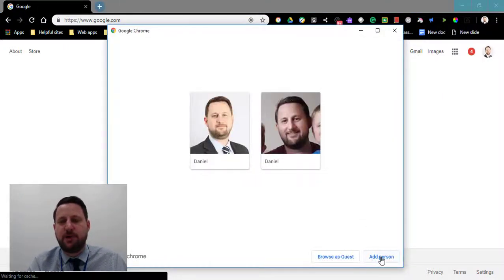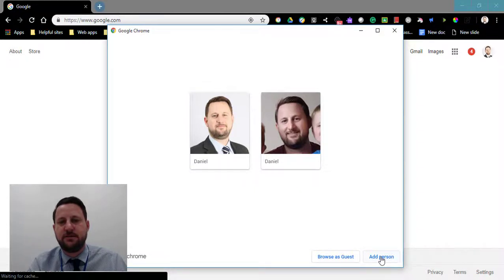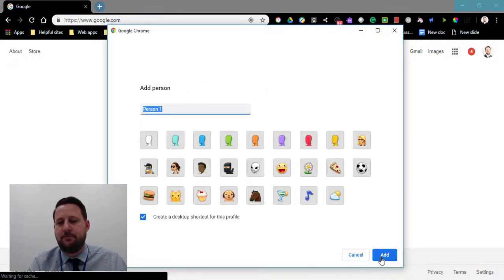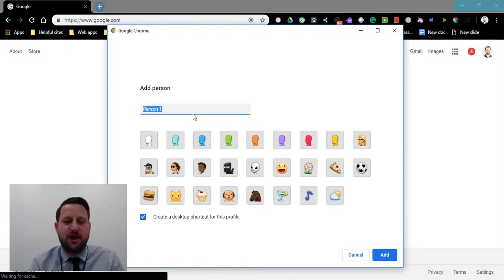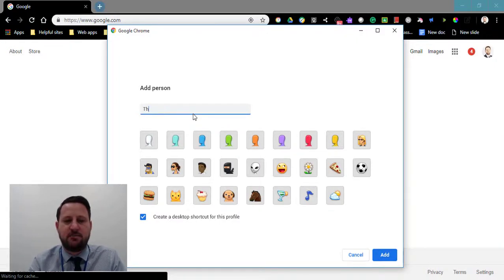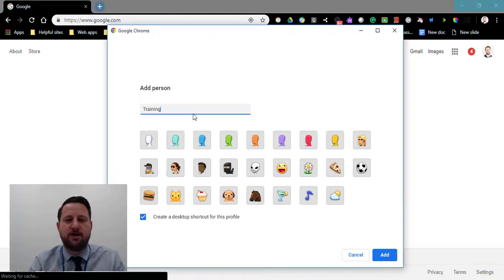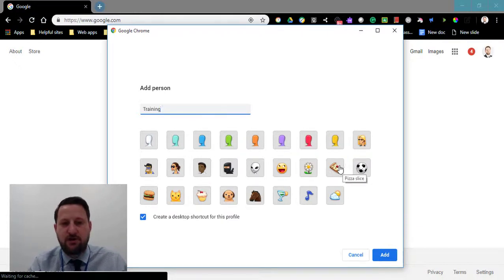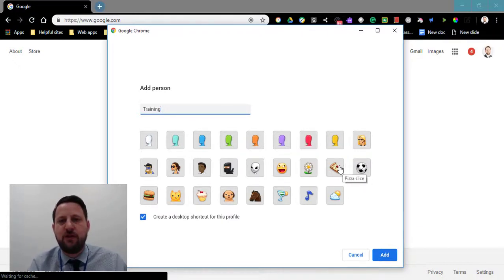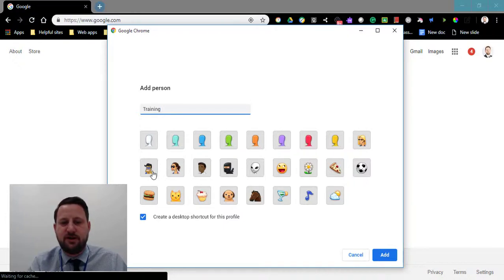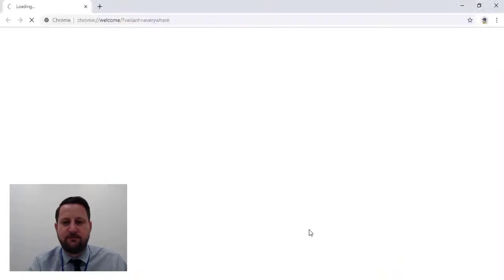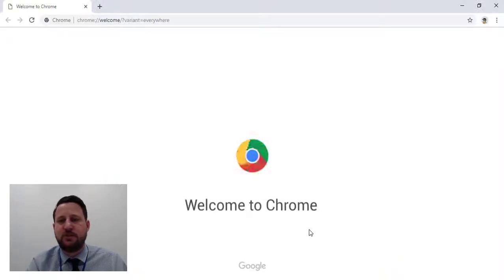When you add a person, you can add some kind of nickname. I'm going to put in my training account as an additional account. You can choose a little icon or gif. Normally what will happen is it will draw through your profile picture as the icon, so I could just put something in for now. I'm going to add that in, and what that will do is open up a new Chrome browser that will ask me to sign into the